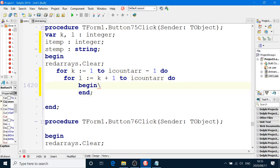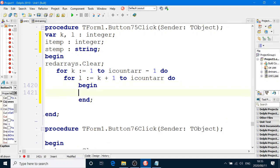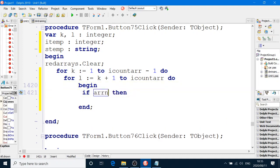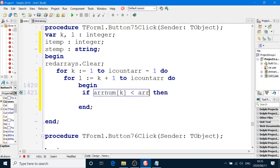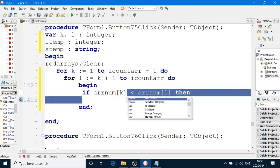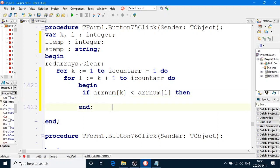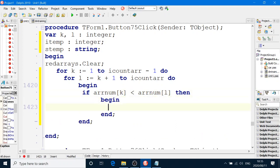And then we have our if statement. If ARRNum, remember we're sorting ARRNum, K from largest to smaller, if it's less than ARRNum box number L. This is a very important step there. If ARRNum K is less than ARRNum L, then we're going to do begin and end and swap. The swap algorithm.